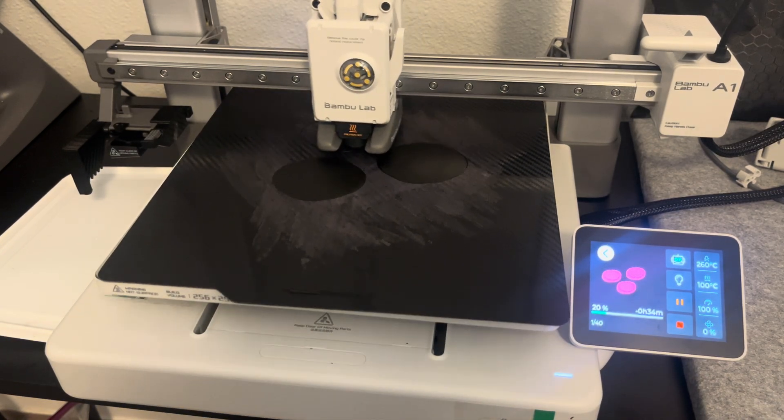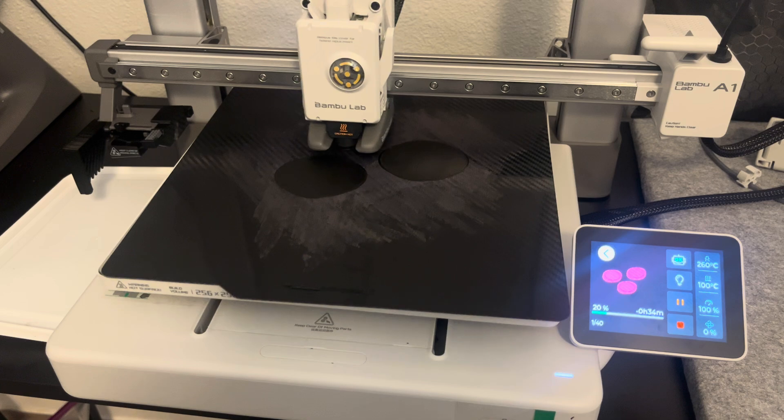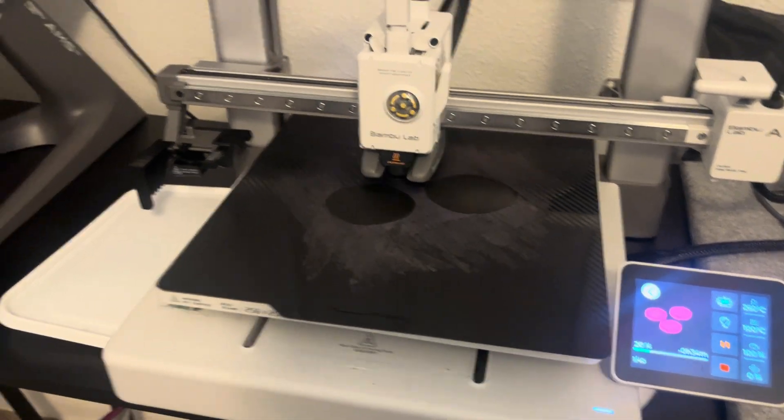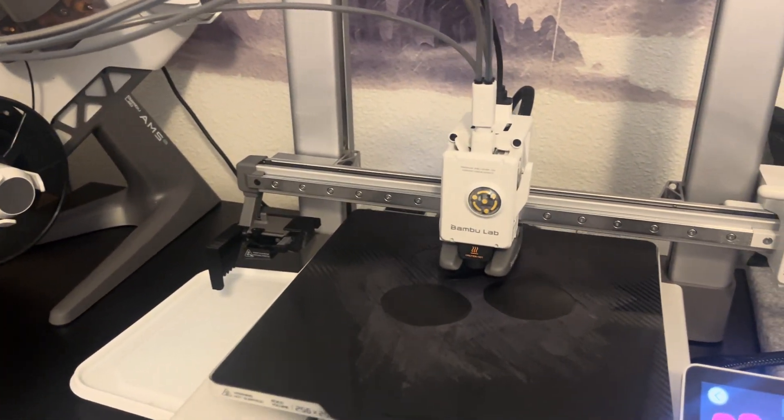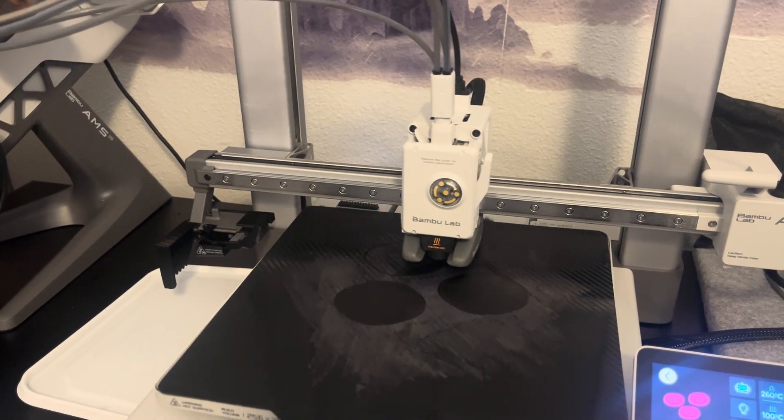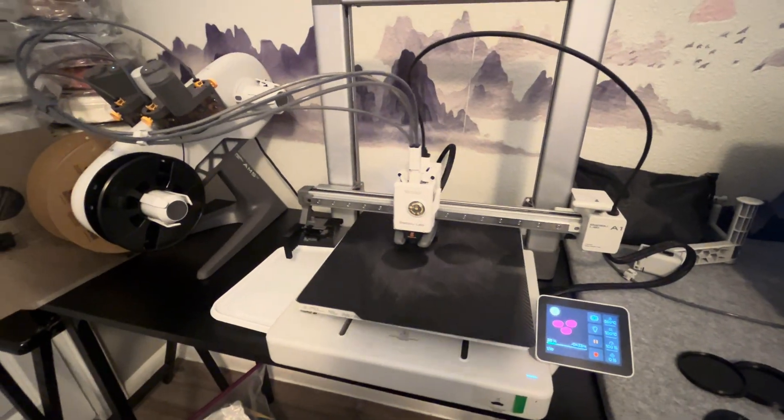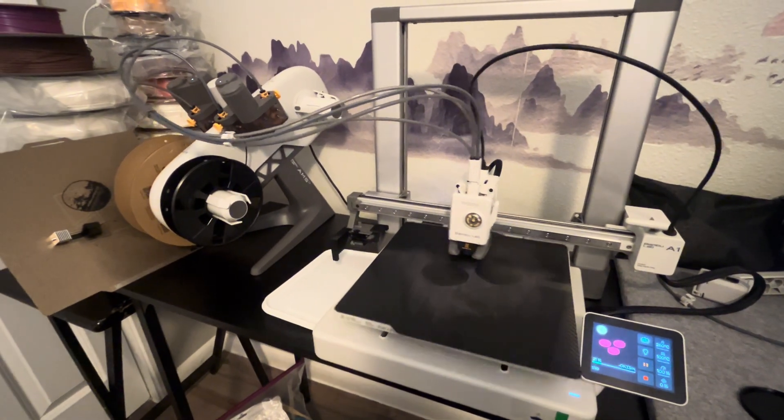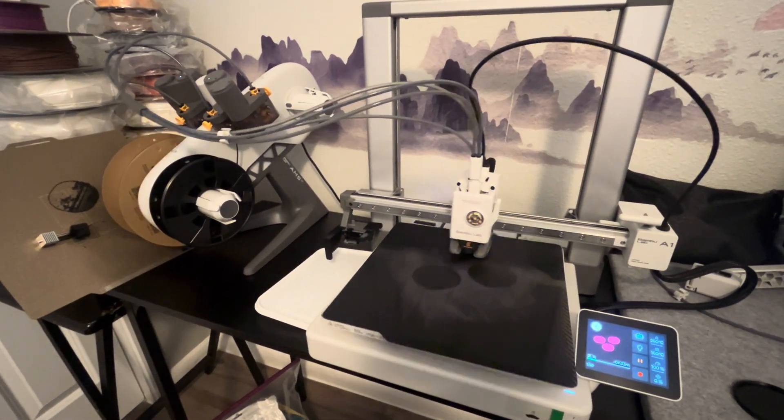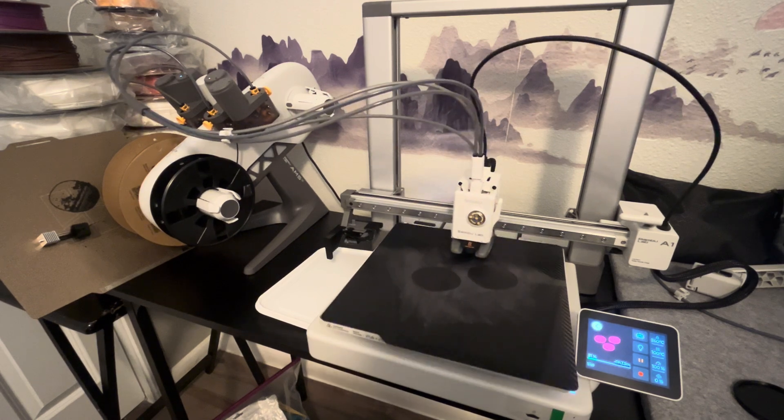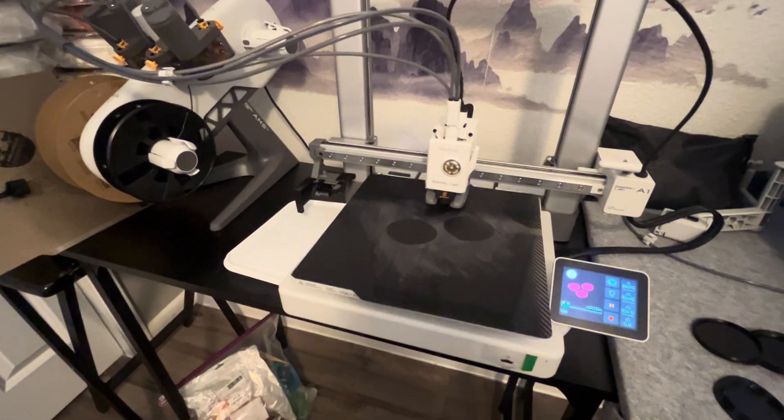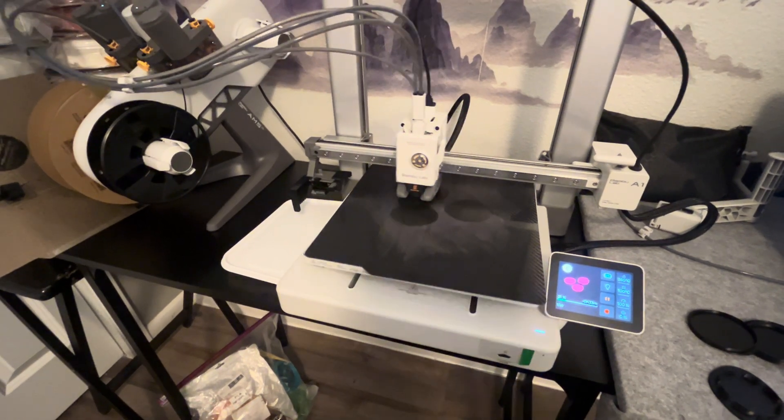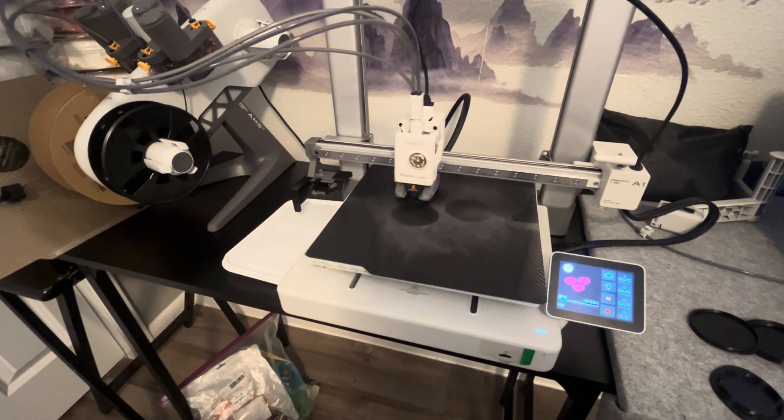Hey everyone. I wanted to take a few minutes to talk about using ABS material with the Bamboo Lab A1 3D printer. I've been using the Bamboo Lab A1 for about two months now, and recently I got into printing ABS. This is for my cereal dispenser top project.